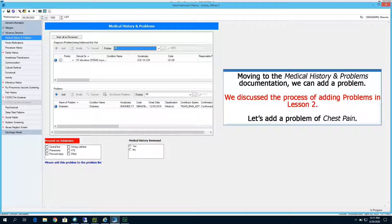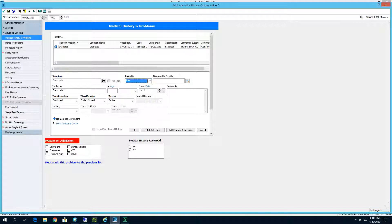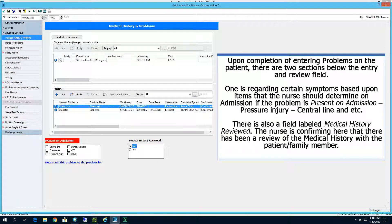Moving to the Medical History and Problems documentation, we can add a problem. We also discussed this process in Lesson Number 2. Let's add a problem of chest pain. Upon completion of entering problems, there are two sections below the Entry and Review field — one regarding certain symptoms the nurse should determine on admission, such as pressure injury, central line, and so on. There is also a field labeled Medical History Reviewed, confirming that there has been a review of the medical history with the patient and/or family member.